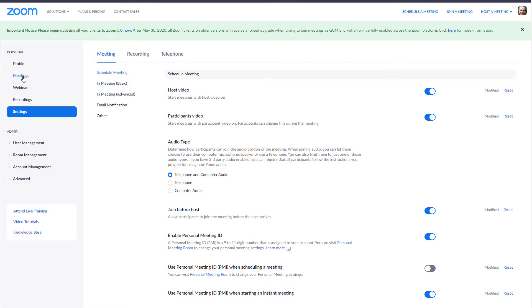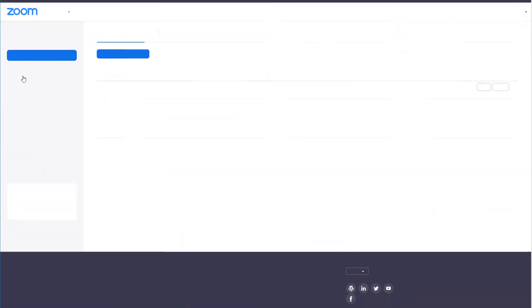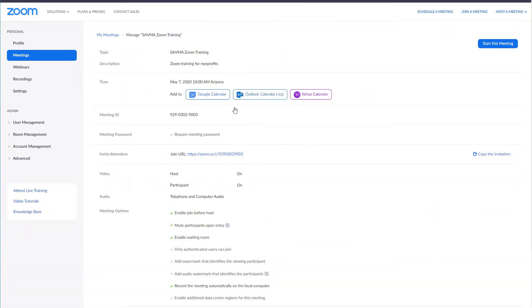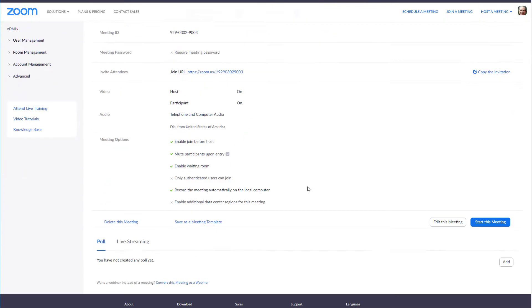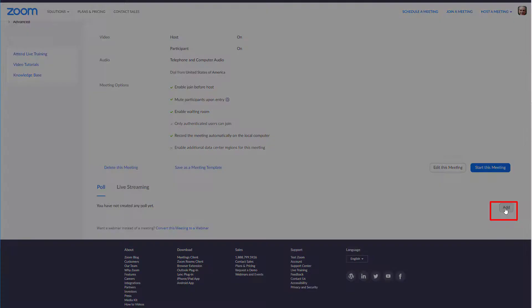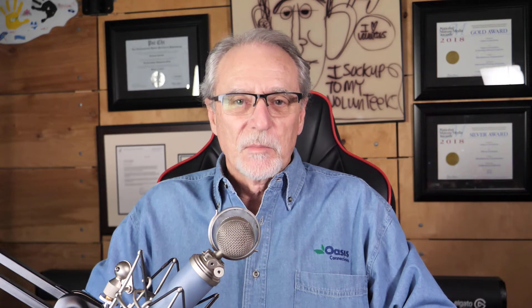To create a poll, go to your meetings tab and open a scheduled meeting. Scroll down to the bottom and look for poll on the right-hand side, then click add. It's important to understand that a poll can be one or more questions that launch as a single poll, so think of a poll as a single question or several that occur all at once.